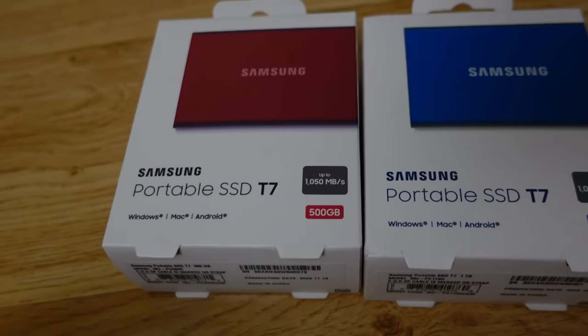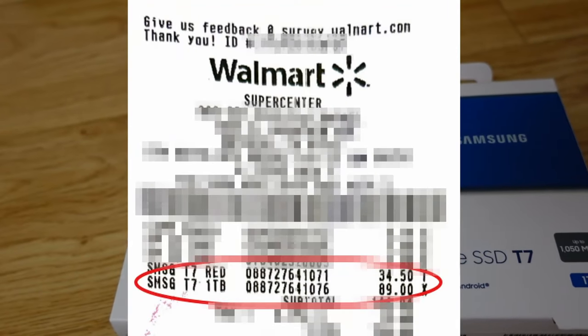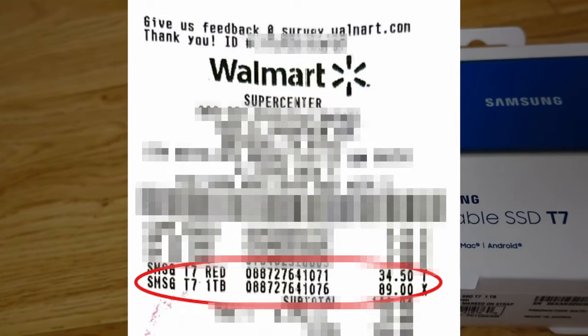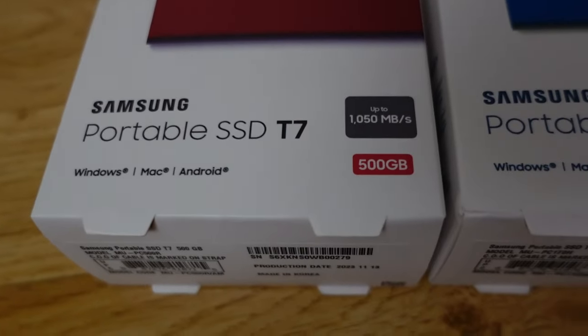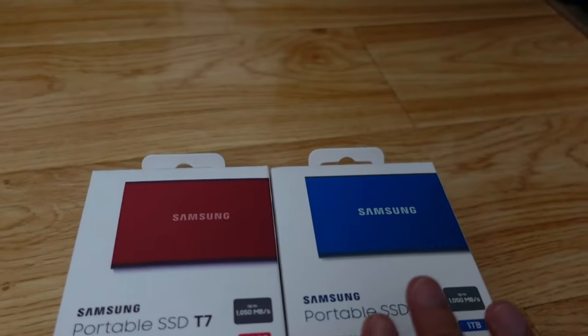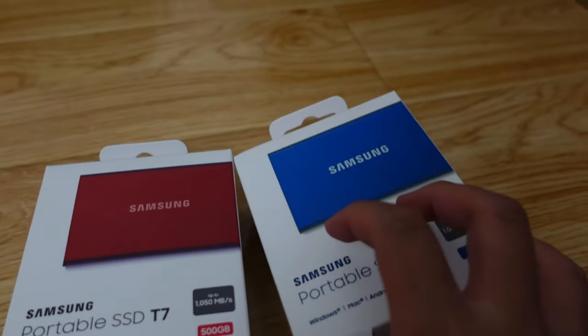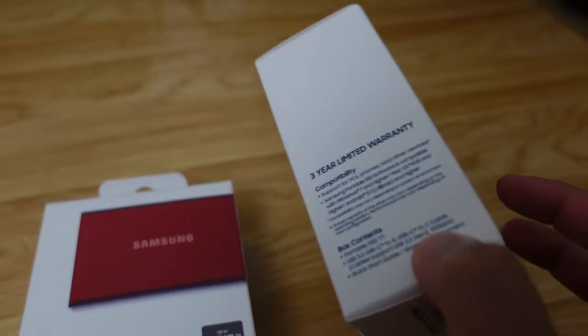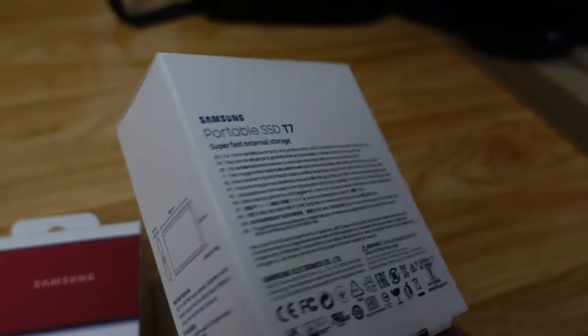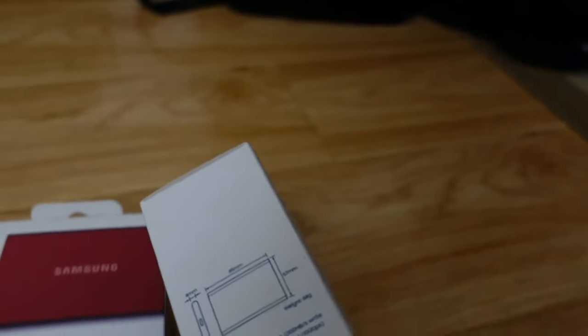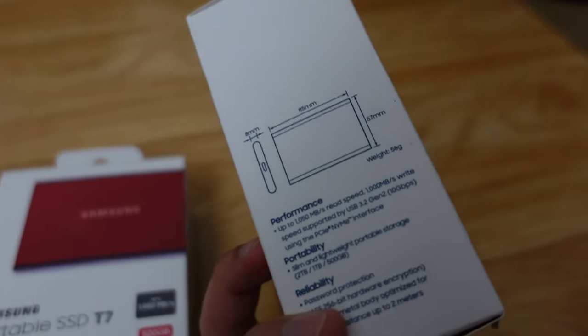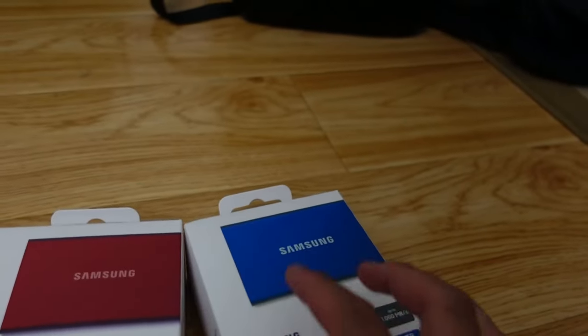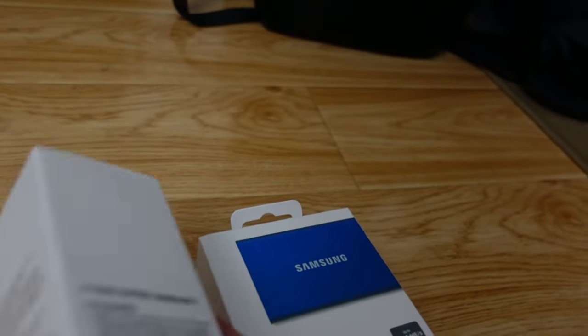This is basically more than double the amount for the 500 gigabyte solid-state drive. The packaging looks pretty nice with some warranties on the back and the dimensions as well. Same thing for the other one.